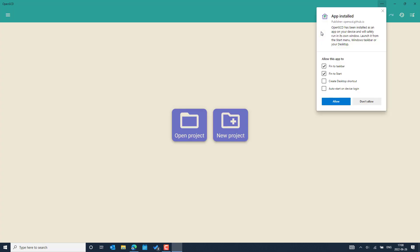The application is getting installed. There is now an option appearing asking whether you would like to create a shortcut if you want to use it frequently — you can launch it from a desktop shortcut. You can also make it auto-start when logging into your PC. If you want to use OpenSCD often, you can go with the default option, which includes the desktop shortcut creation. I will go with the default option, which is completely fine, since I can launch from the Start menu.